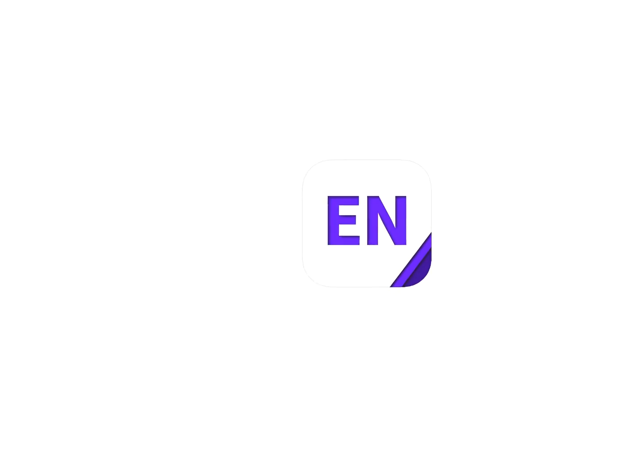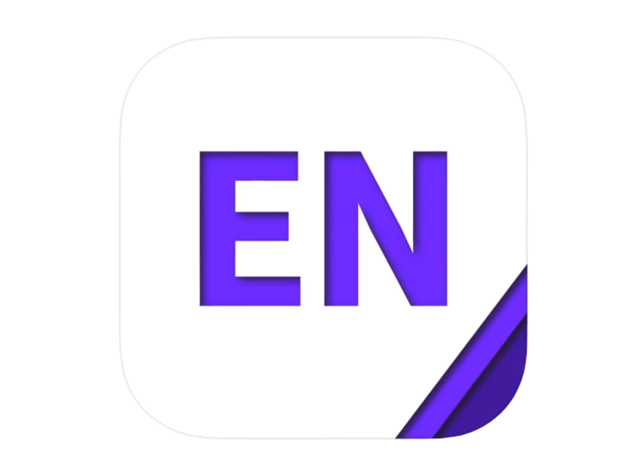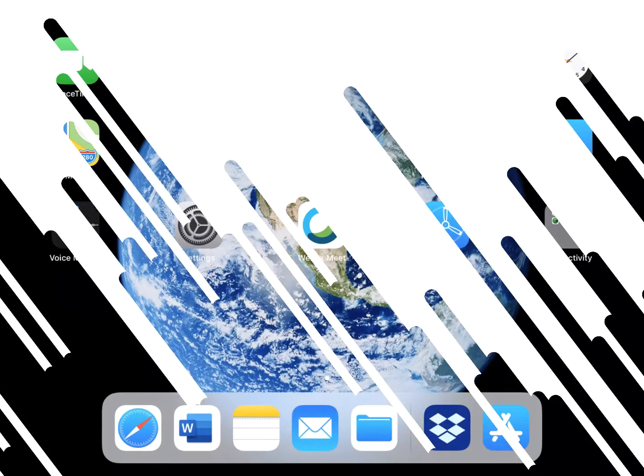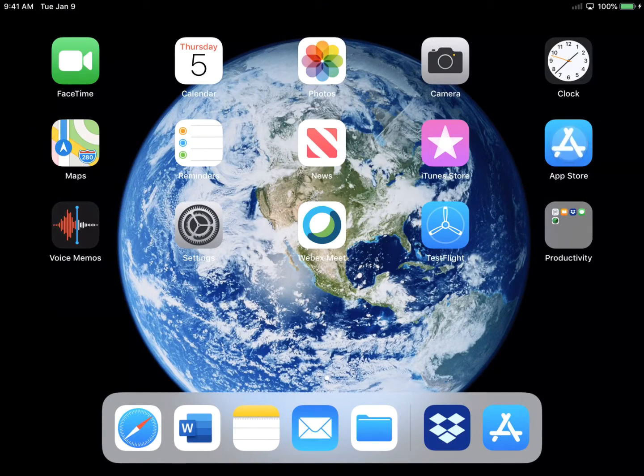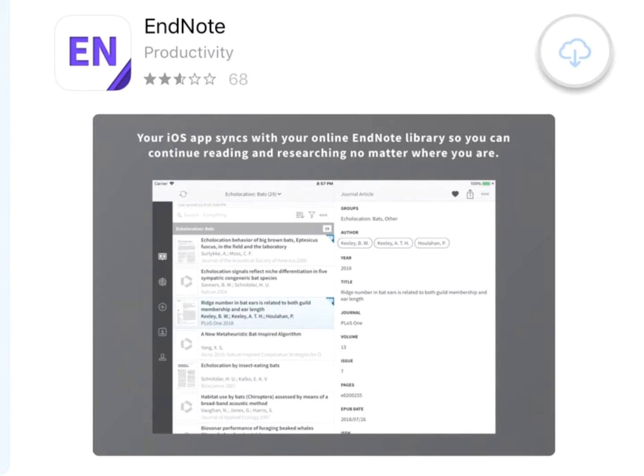The world is a big place and you conduct research everywhere. Keep your references and articles at your fingertips by downloading the EndNote app onto your iPad. Get started by locating the free EndNote app in the iPad App Store.